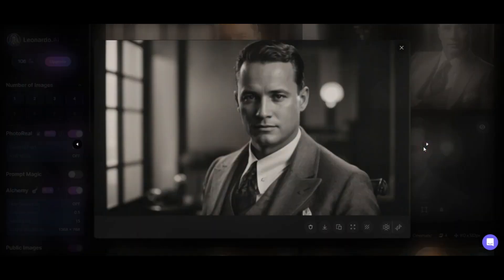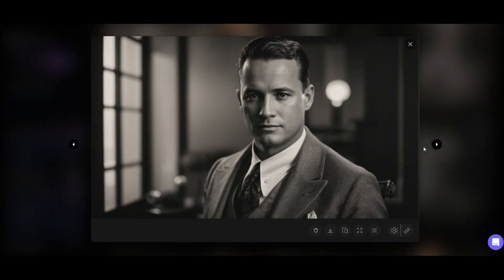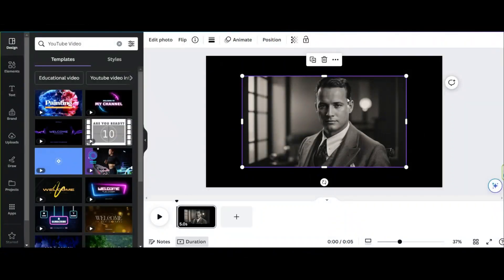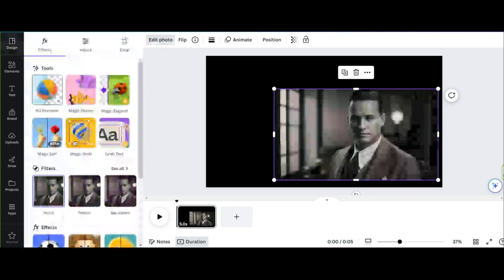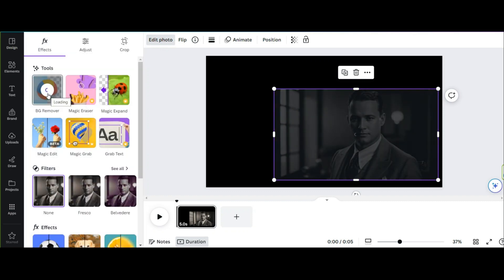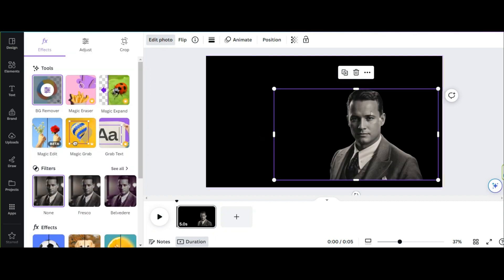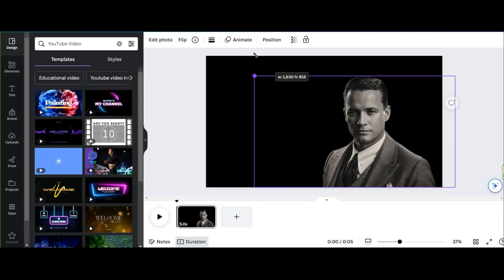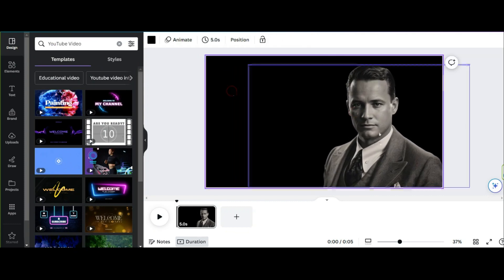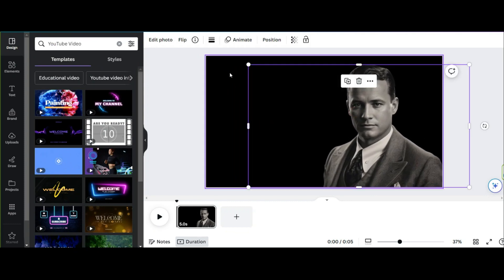Each of these generated images has a special beauty that can give a special effect to the video. I really like this one, so after choosing, download your image by clicking here, then upload it to Canva. First, you have to remove the image background — use this option to remove it. Canva can really help us do everything easily, and this is now really perfect. Adjust the size and position of the image as you want.